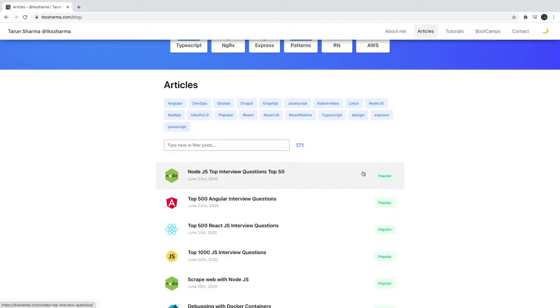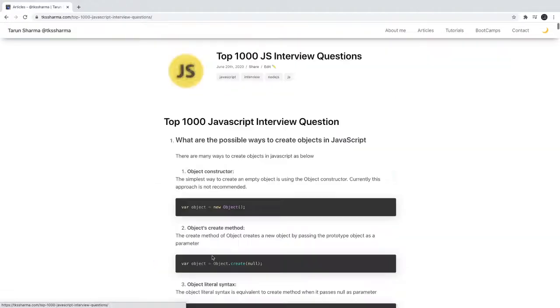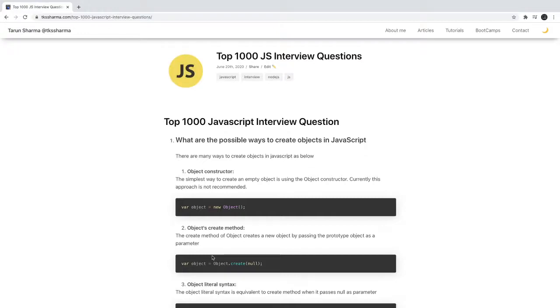These include top 500 questions, top 1000 questions, and top 50 questions in Node.js. If we talk about JavaScript, these questions I collected from different GitHub sources and are open source, available on different GitHub links.